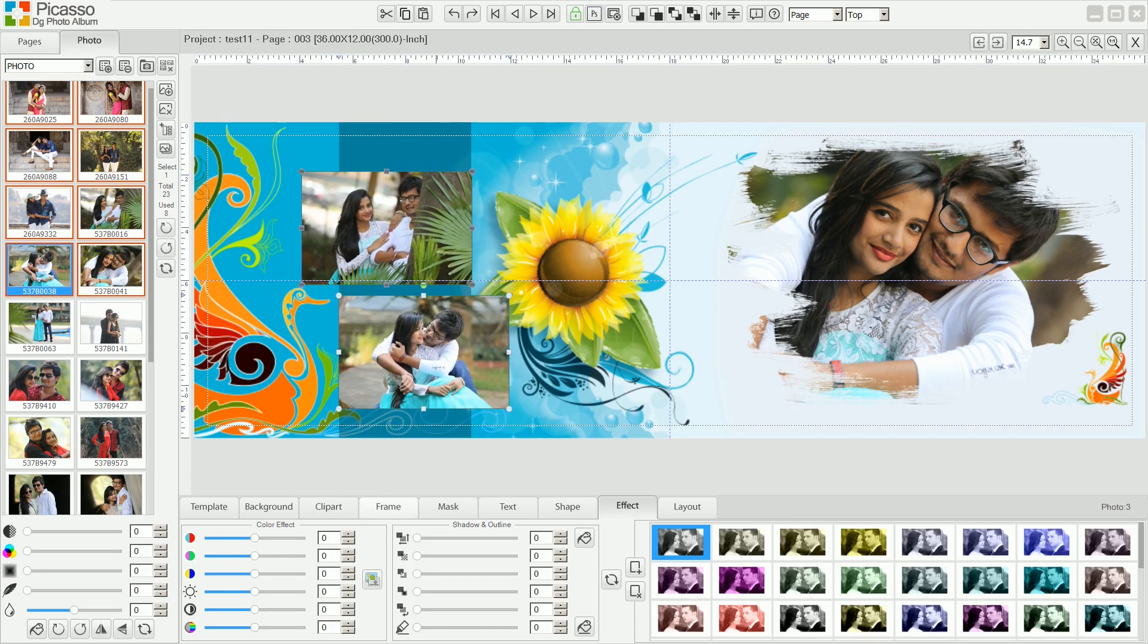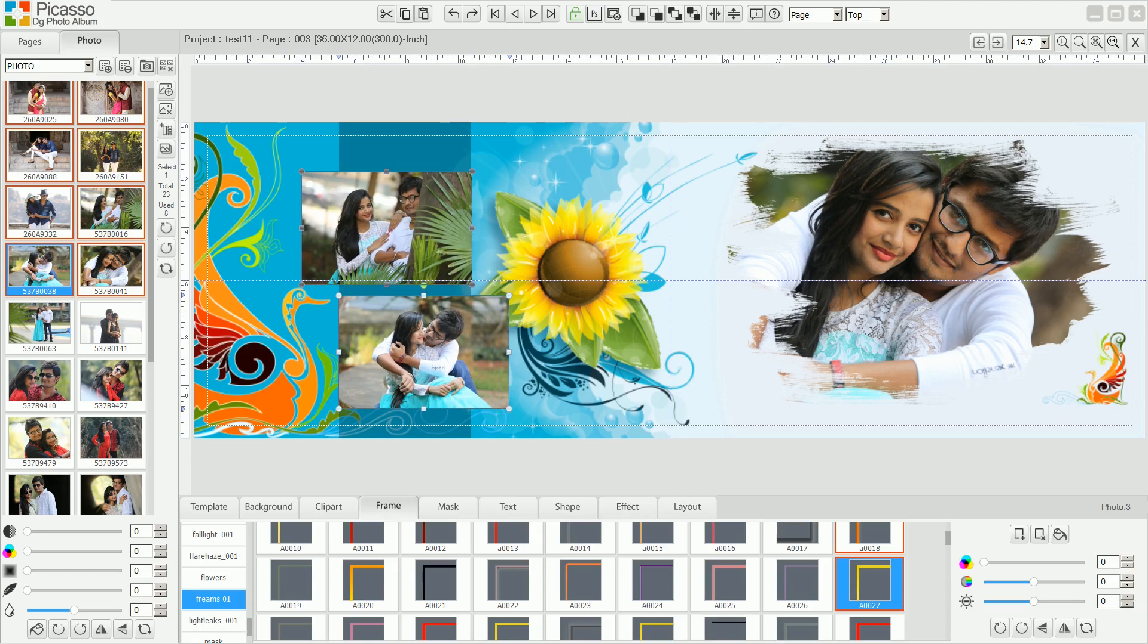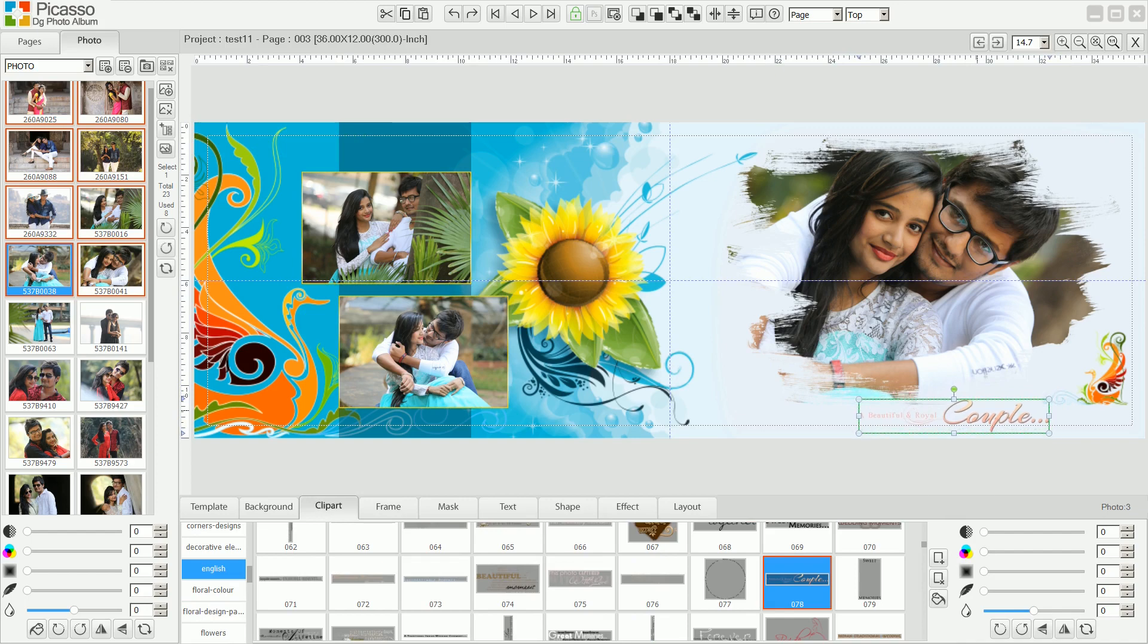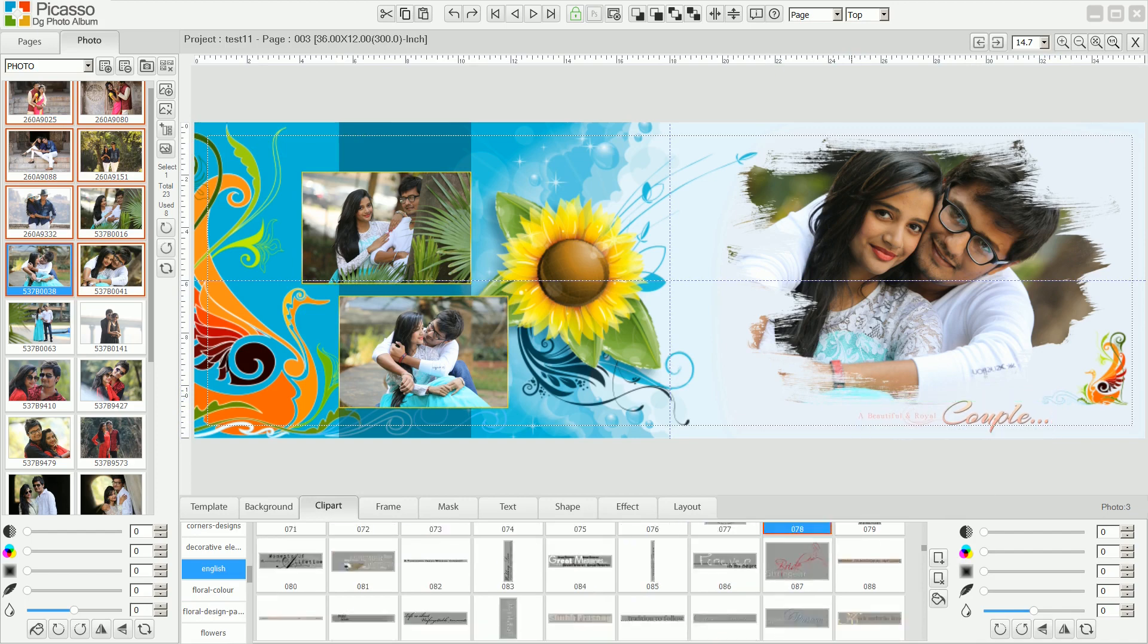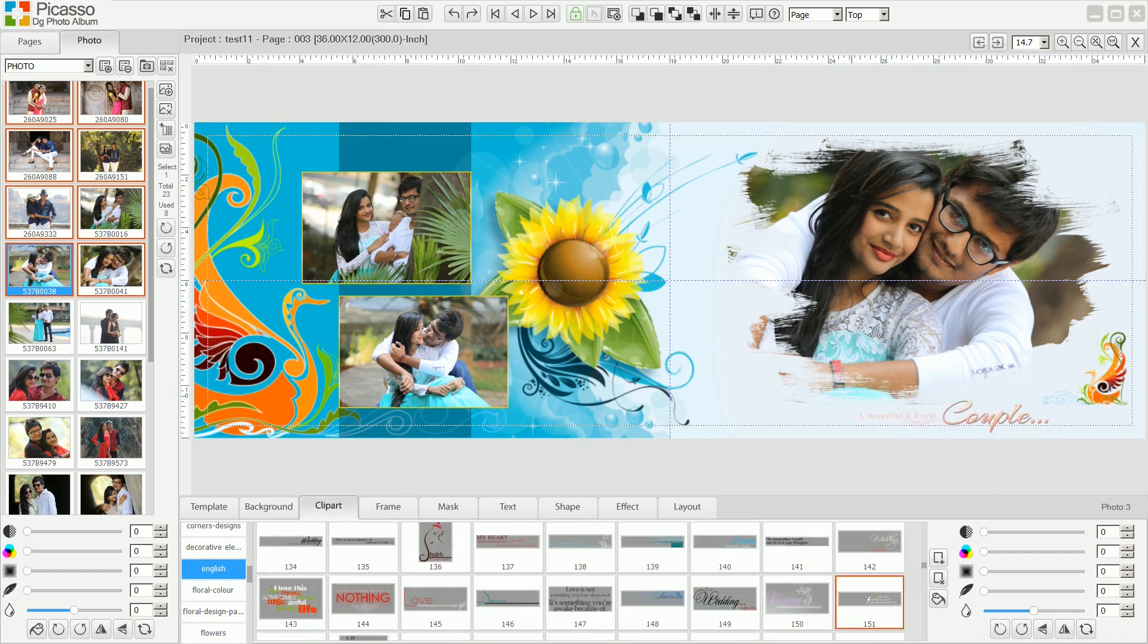You can apply frames or borders to selected photos from the frame gallery. From the clipart gallery, add decorative elements or ready-to-use text art designs to the page.